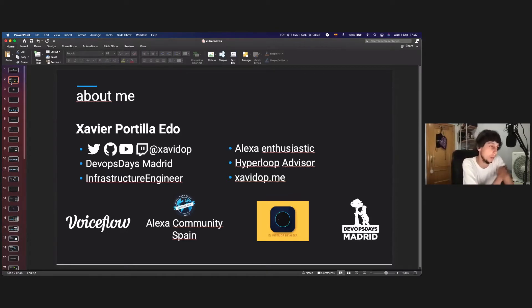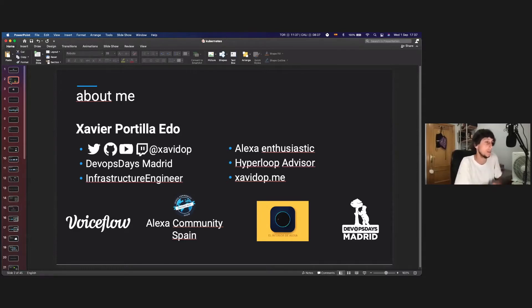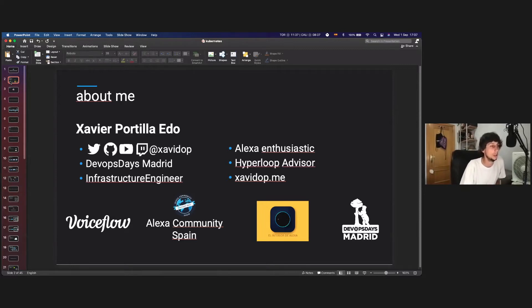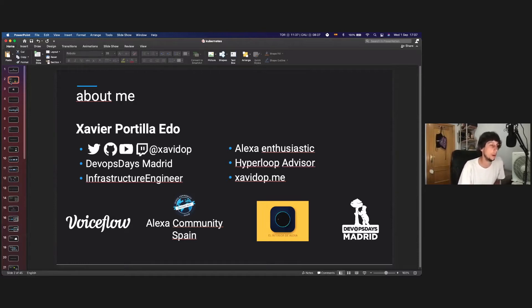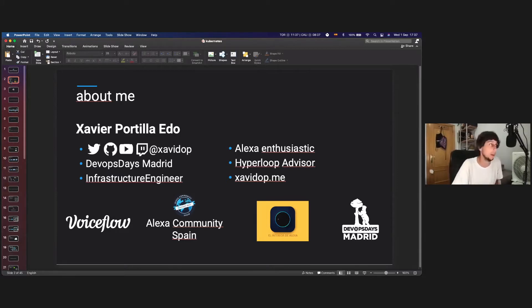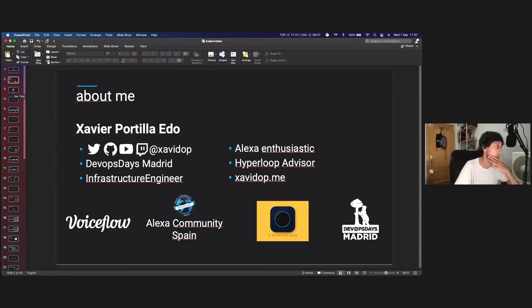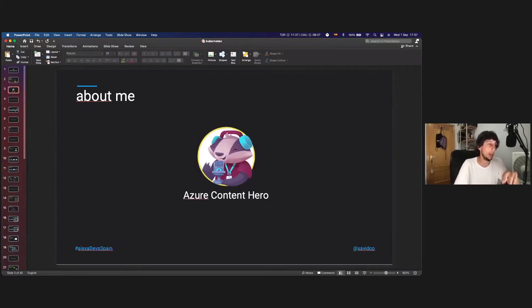I work on the Hyperloop project on SpaceX in Los Angeles. And if you want to learn more about me, you can click on my blog, Xavidop.me. And there you can find all my resume and all of my books, talks like this one, and so on. And I also am Azure Content Hero and AWS Community Builder.